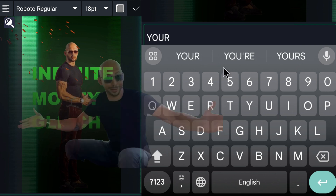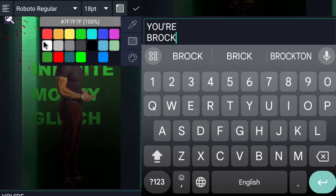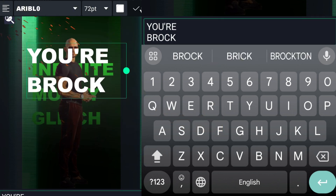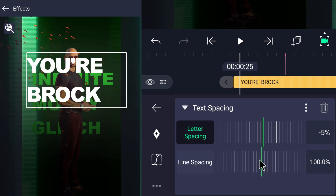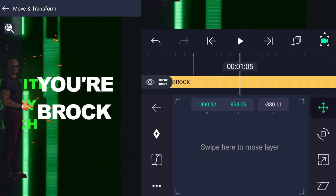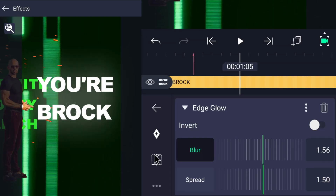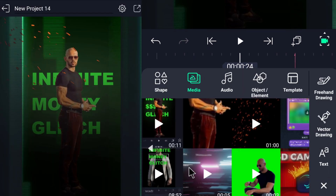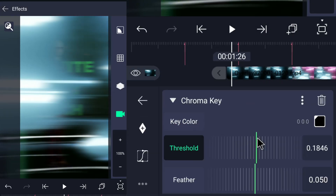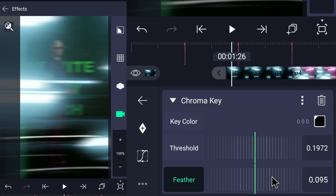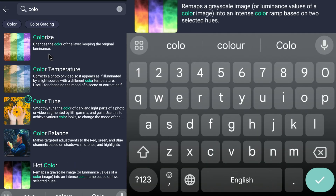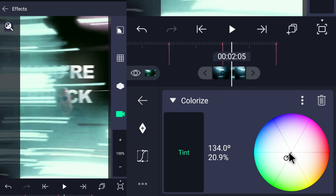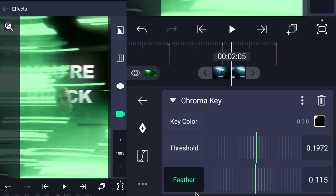Add the clip for Andrew Tate and add a new text layer, then type 'You're broke.' Make the text glow by the edge glow effect. Add this overlay as a transition, remove its background by chroma key effect, and change its color by the Colorize effect to green. Move it using Move and Transformation to the right and decrease the Z-axis.